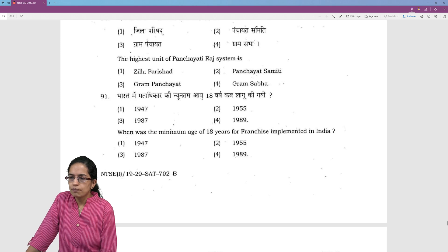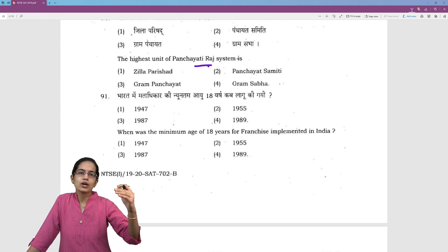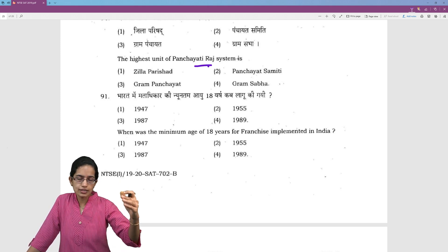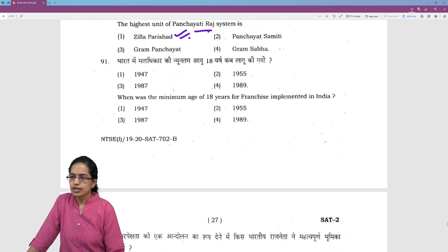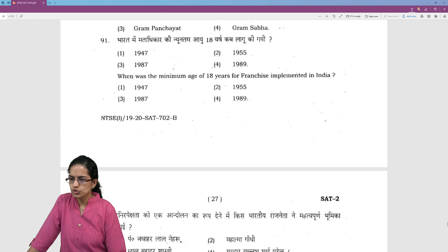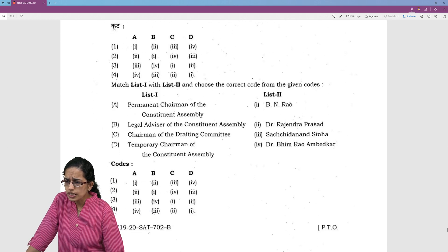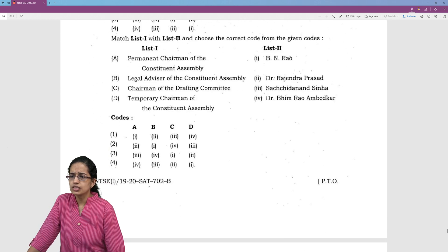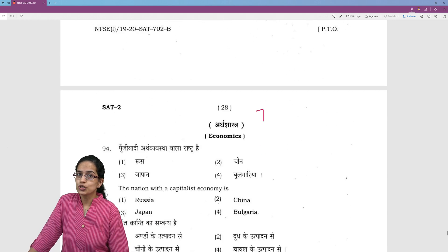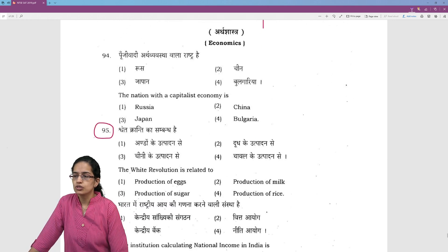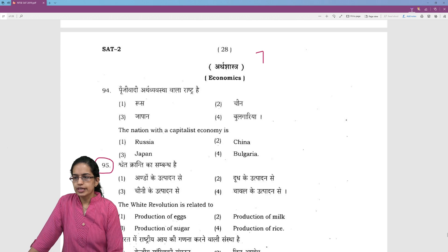The highest unit in the Panchayati Raj system: you have the village level, block level, and zilla level. Zilla Parishad or the district level becomes the highest unit among these. Questions are also asked about who was the leading member of each of the committees, so the forming of the constitution becomes important.